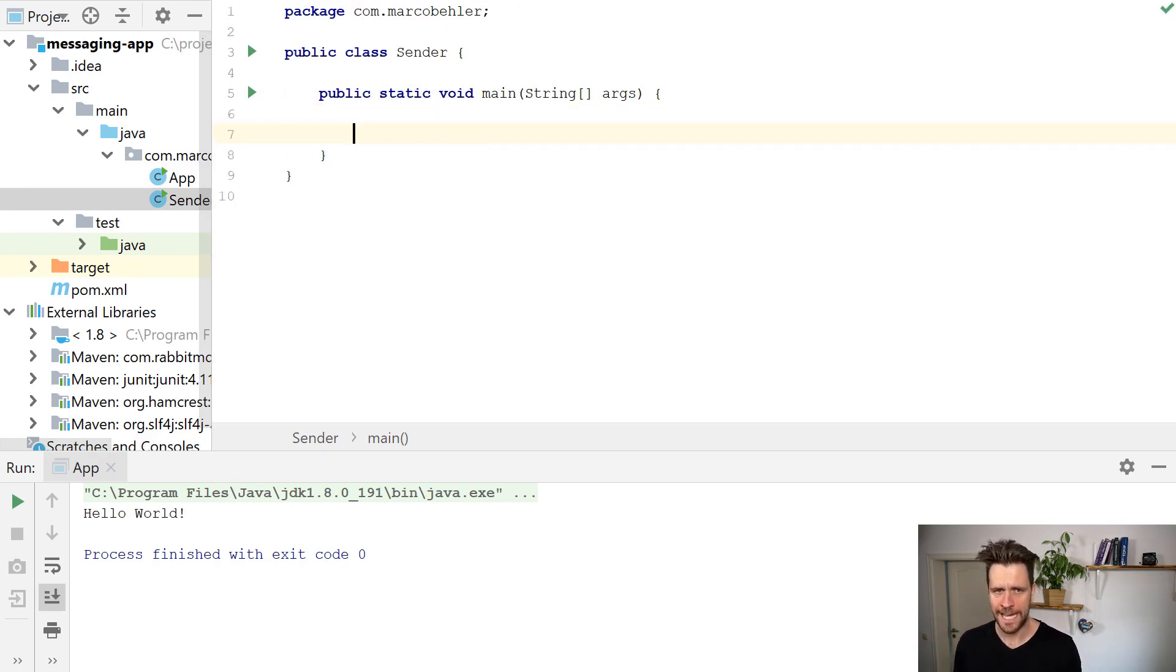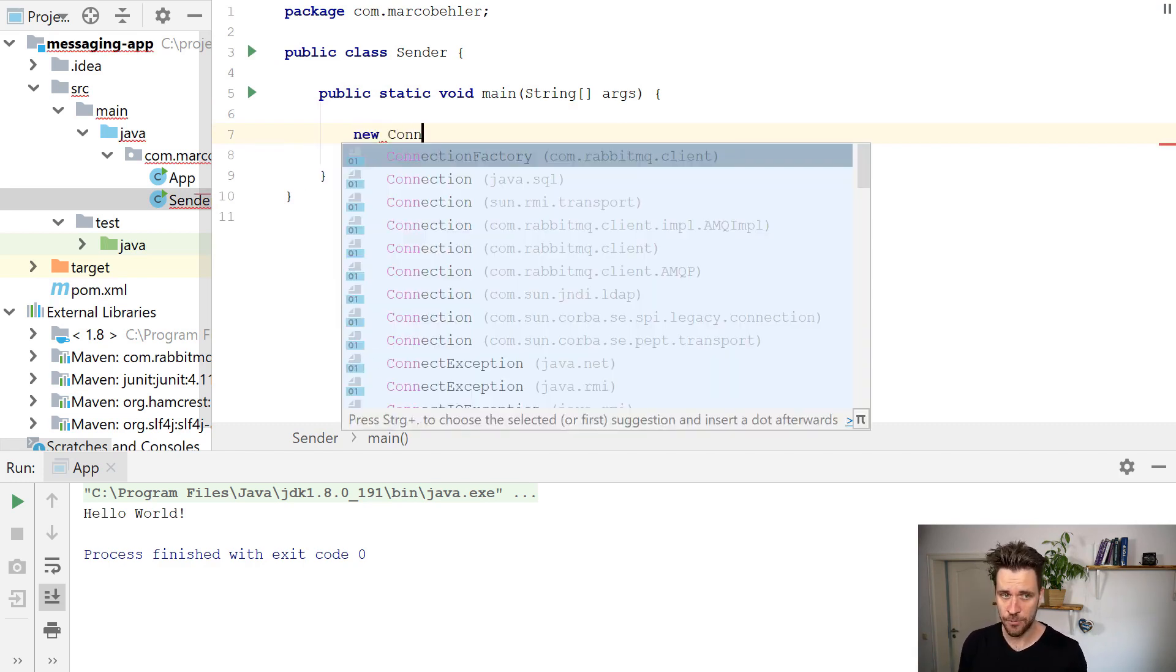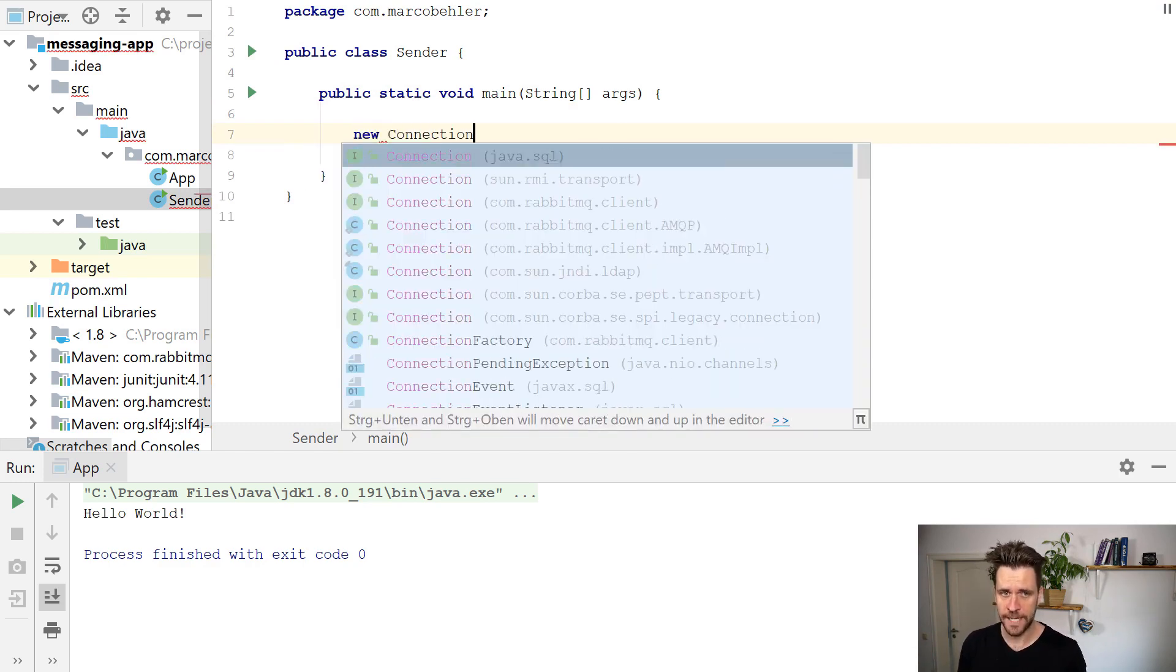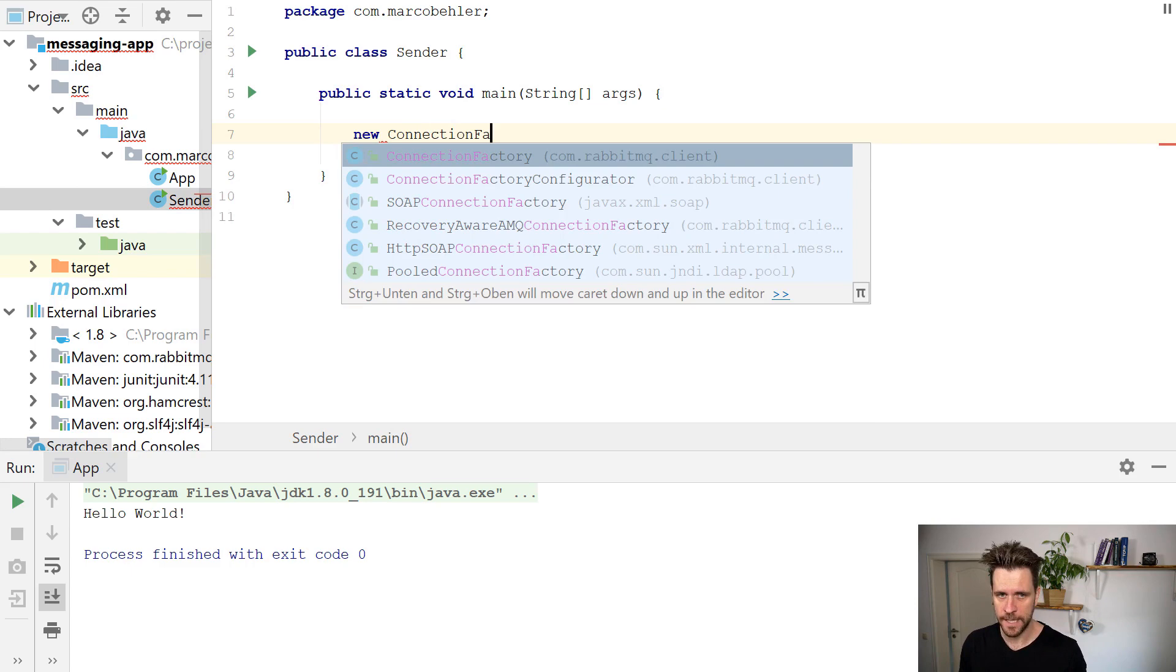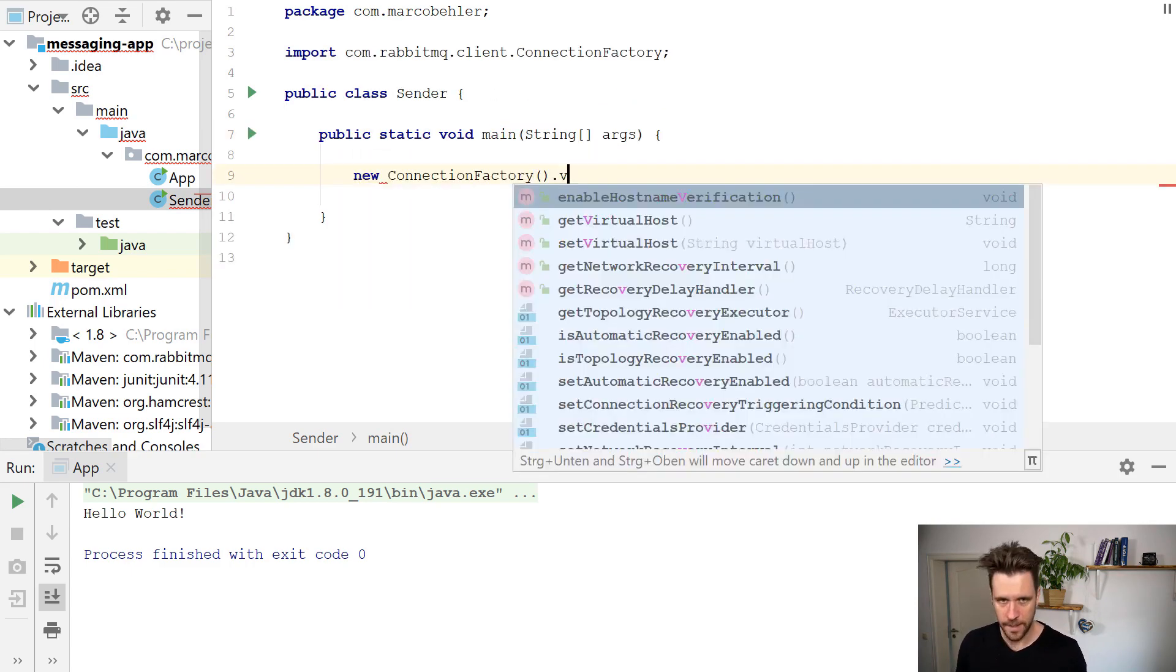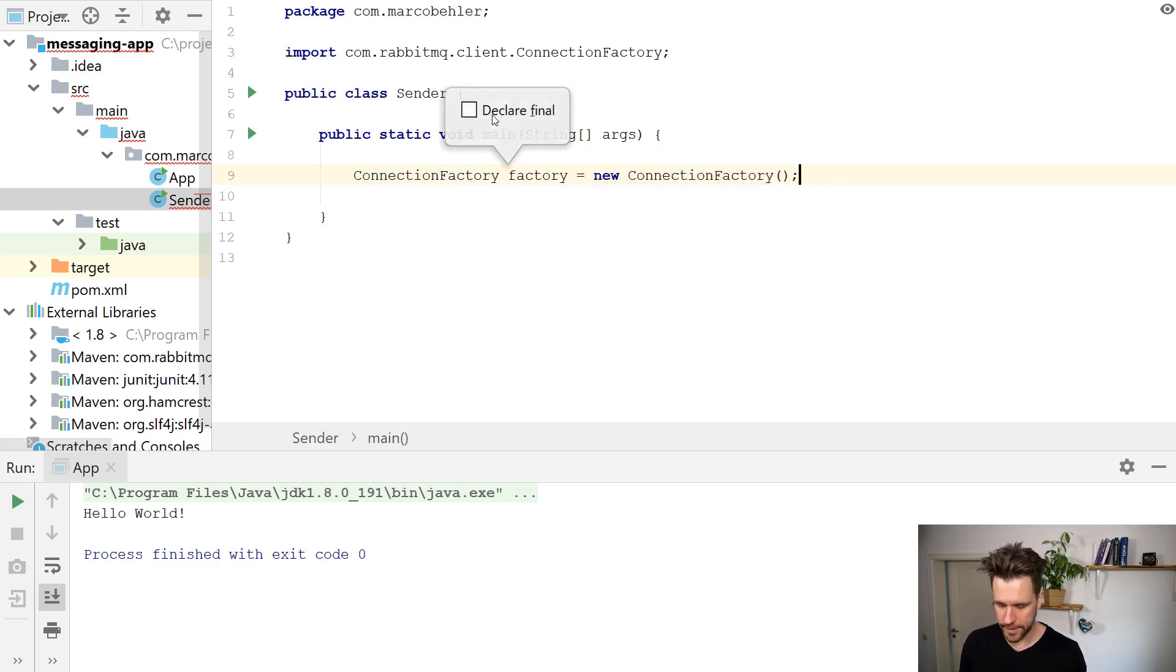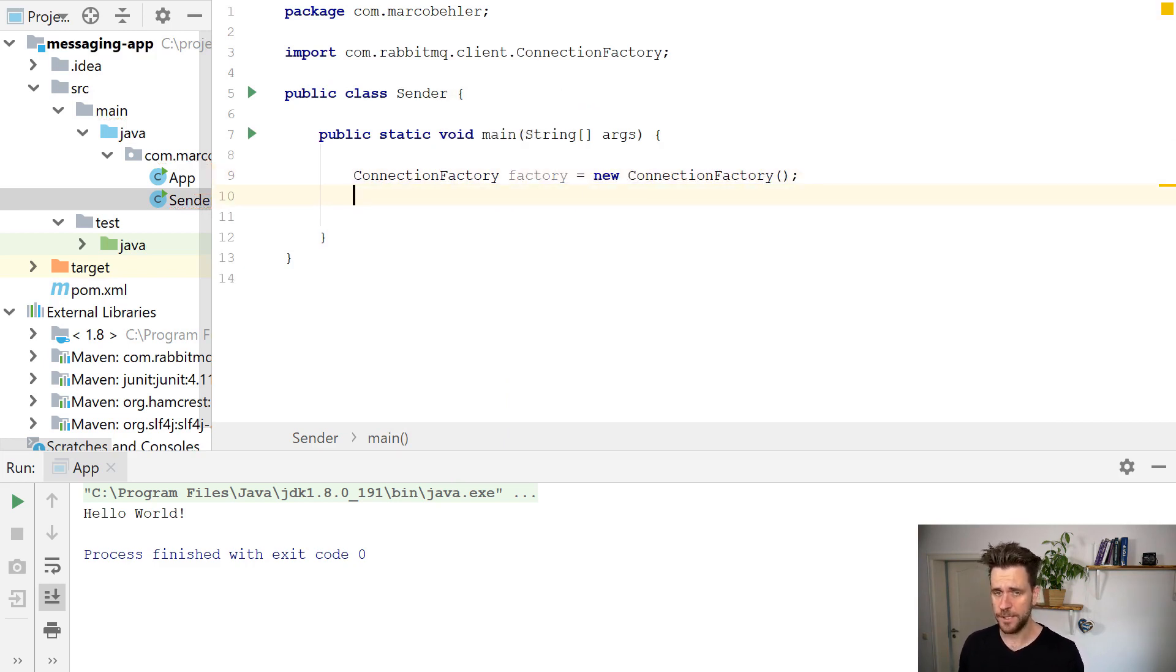Now the question is how to get started with RabbitMQ. We need a connection to the RabbitMQ server. And it's actually rather simple to have a nice API. You want to create a new connection factory, like so. So you have your factory, and the factory gives you connections to RabbitMQ.